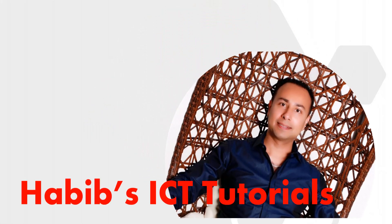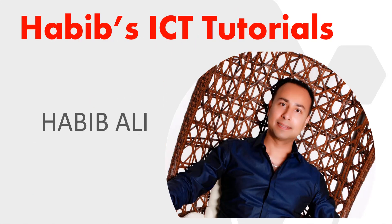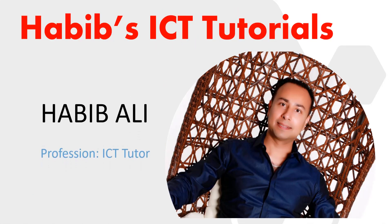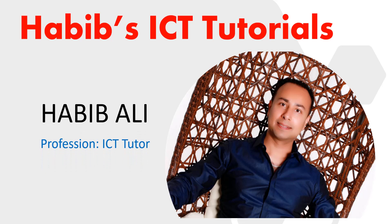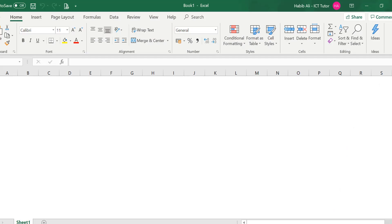Hello everyone and welcome to my channel. My name is Habib Ali and I am an ICT tutor by profession. Welcome back to another lesson.